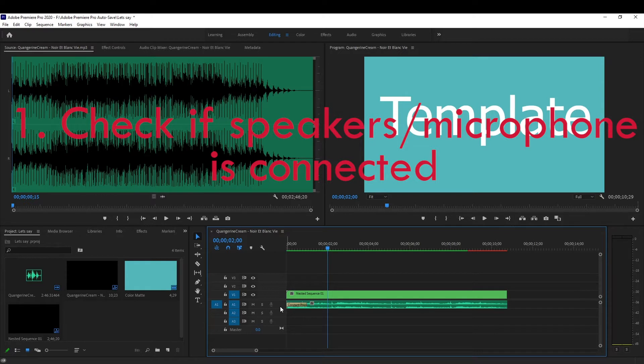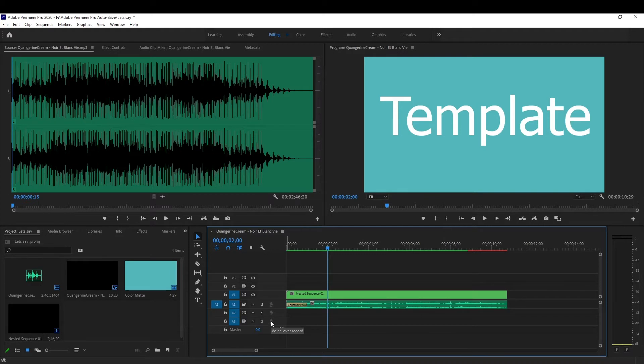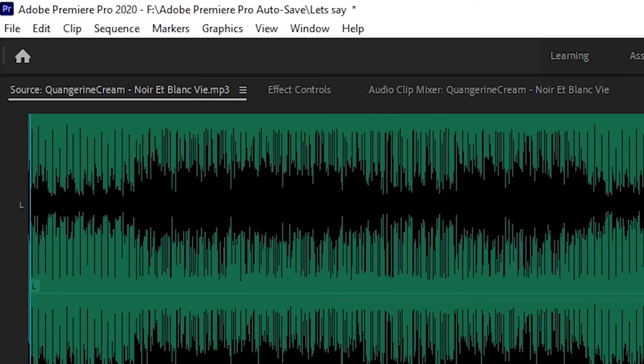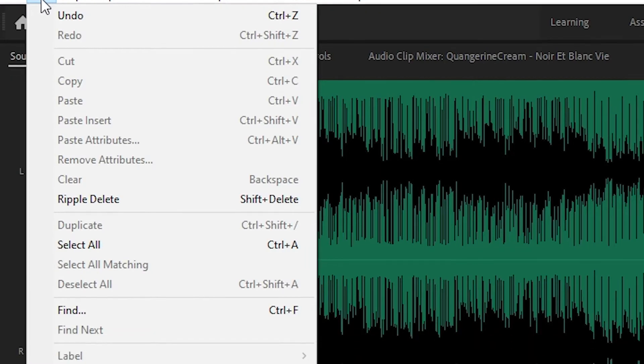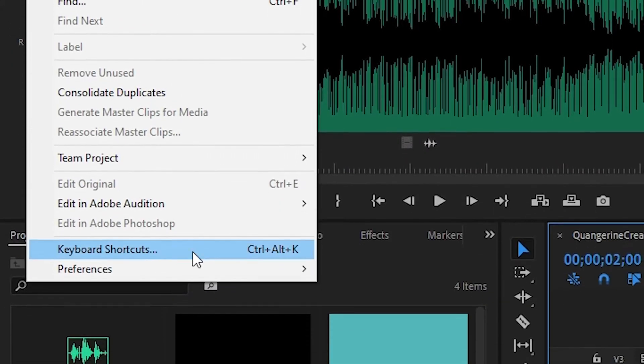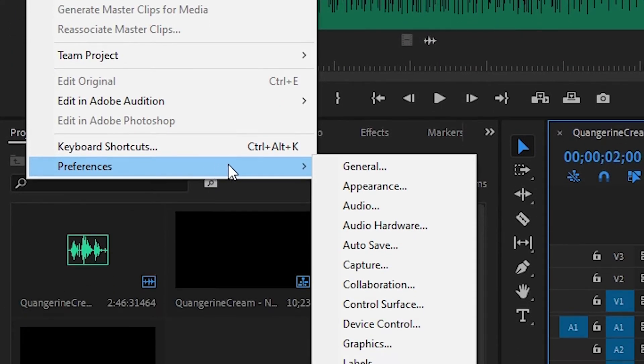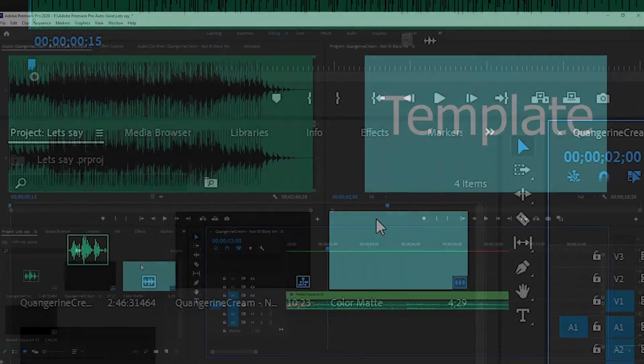Now, if they're plugged in and you still can't hear audio or it won't let you click on the voiceover button, then what you want to do is go to the top left, press Edit, press Preferences, and press Audio Hardware.